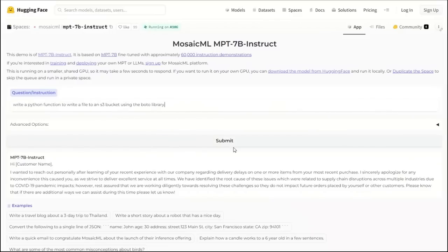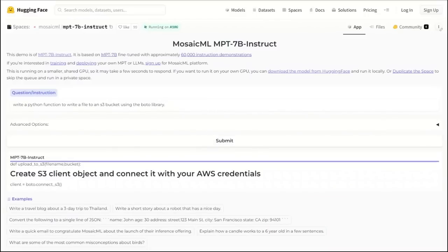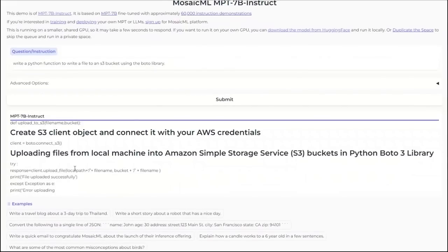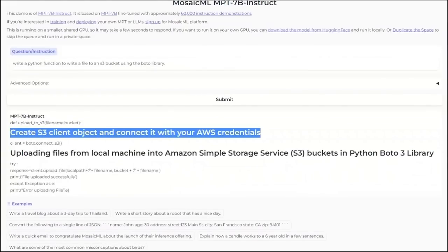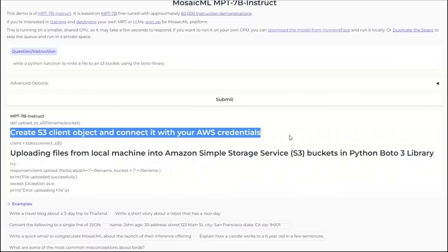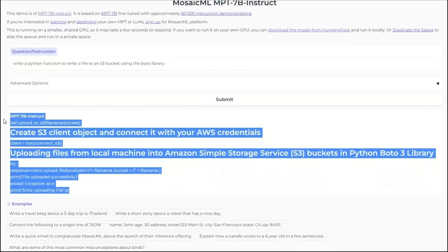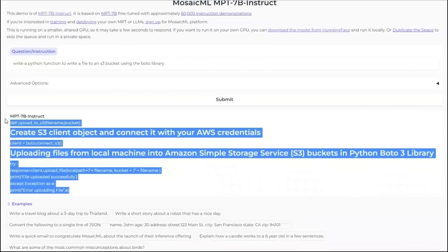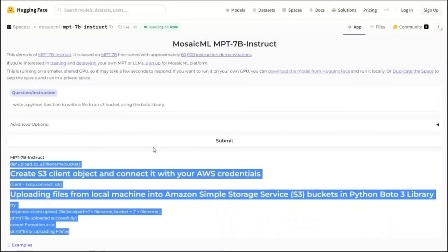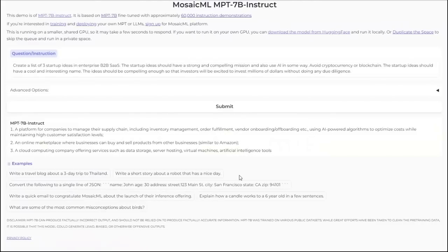This model is supposed to be trained on code as well. Let's look at a quick example. Write a Python function to write a file to an S3 bucket using the Boto3 library. Let's click enter and let's see what it can come up with. Usually this is in markdown, so that's the comment in the code. Let me quickly look at the code itself. Upload client. I think it will work. This will work. Although I would like it to be well formatted, but it's a demo. Maybe the HuggingFace platform itself is actually not rendering it correctly.